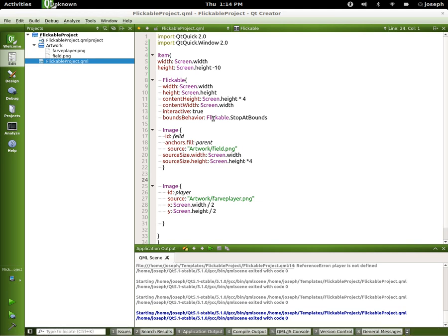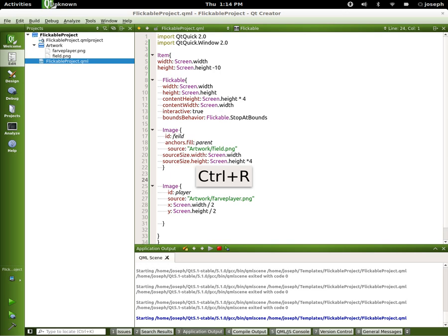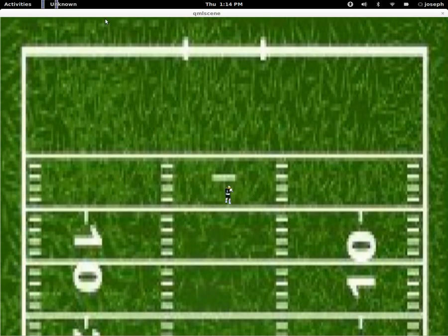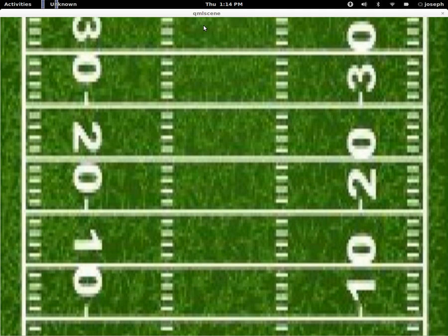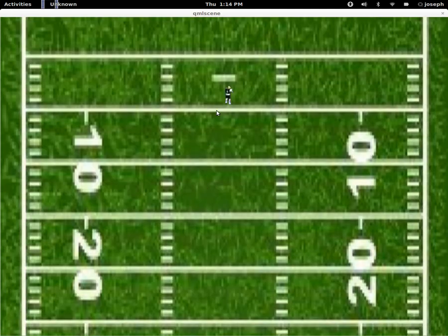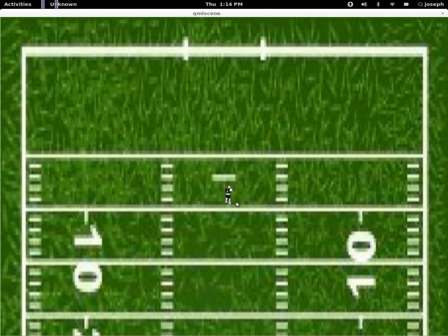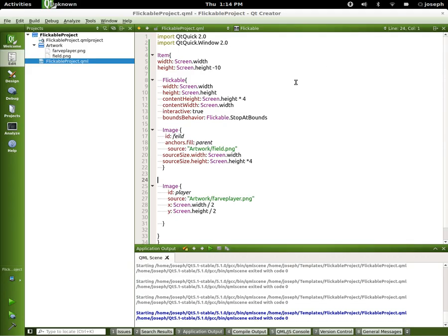Hello everybody, this is Joseph and welcome to another QML tutorial. In this tutorial we're going to continue on our flickable path and we're going to make this player move around. So let's just run what we have right now so we can see what it is. What we have is a flickable scene that we can flick, and we have this little guy right here which is another image in itself.